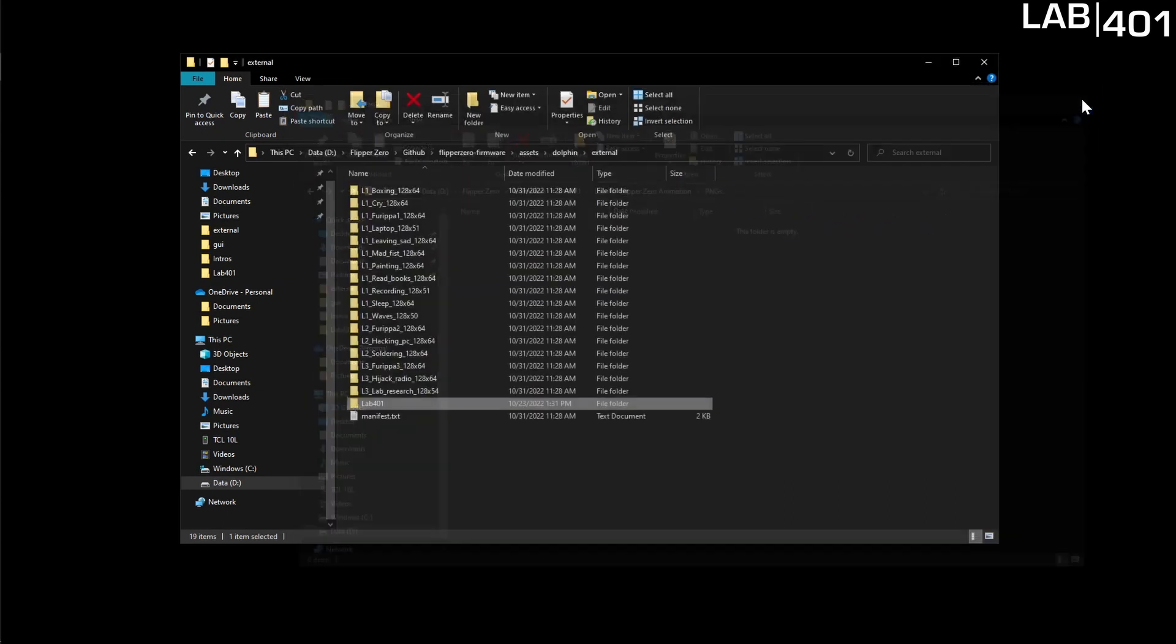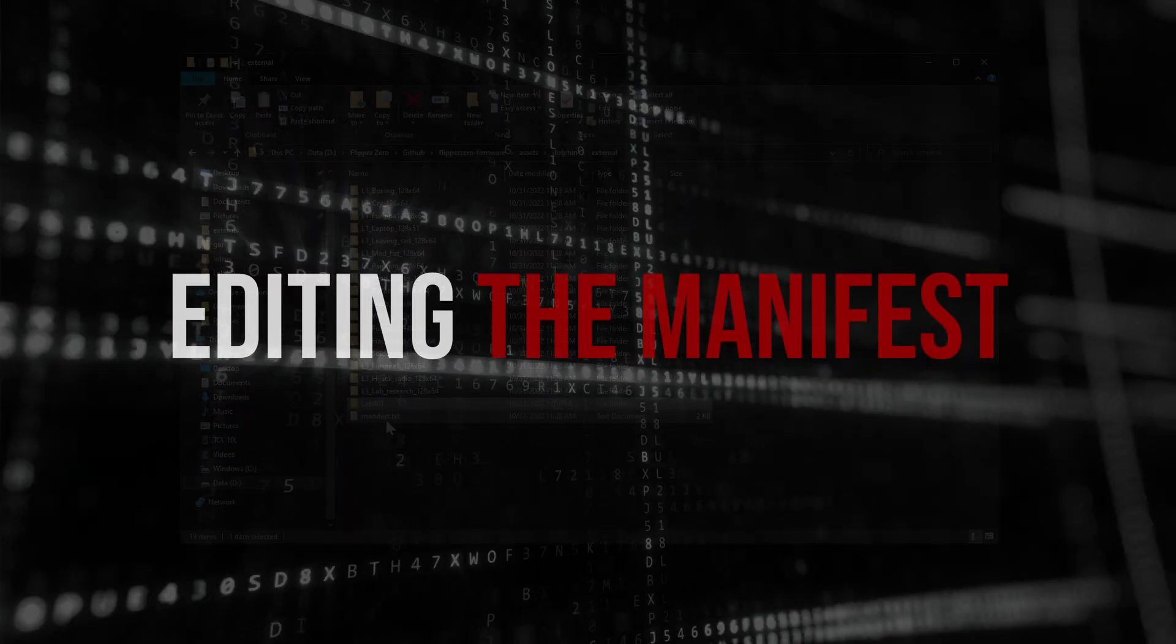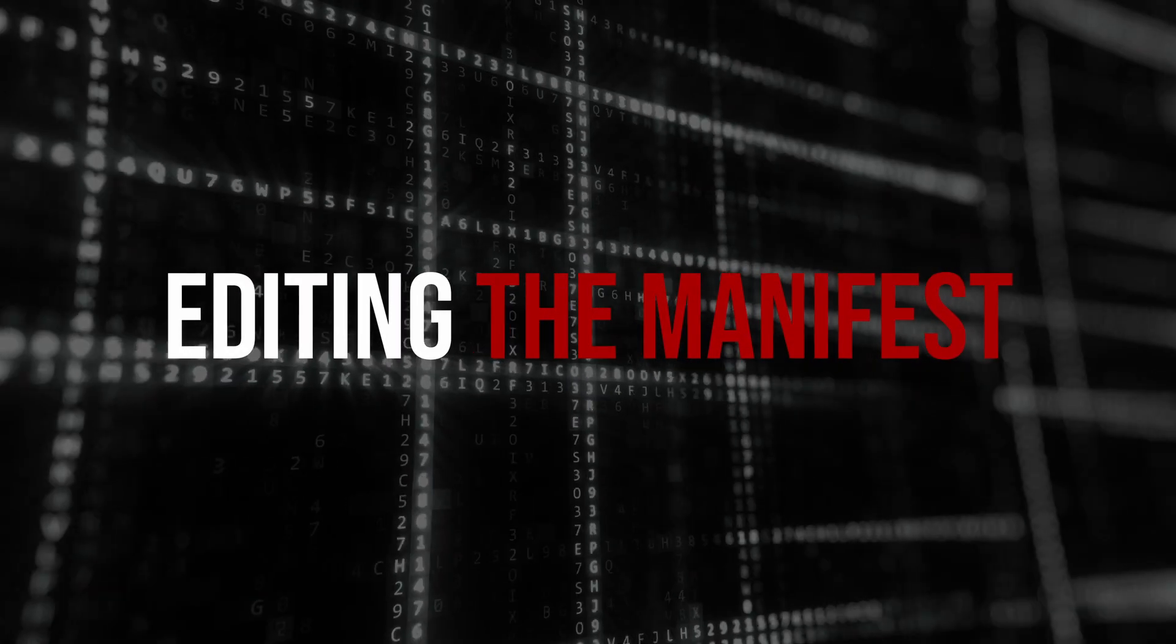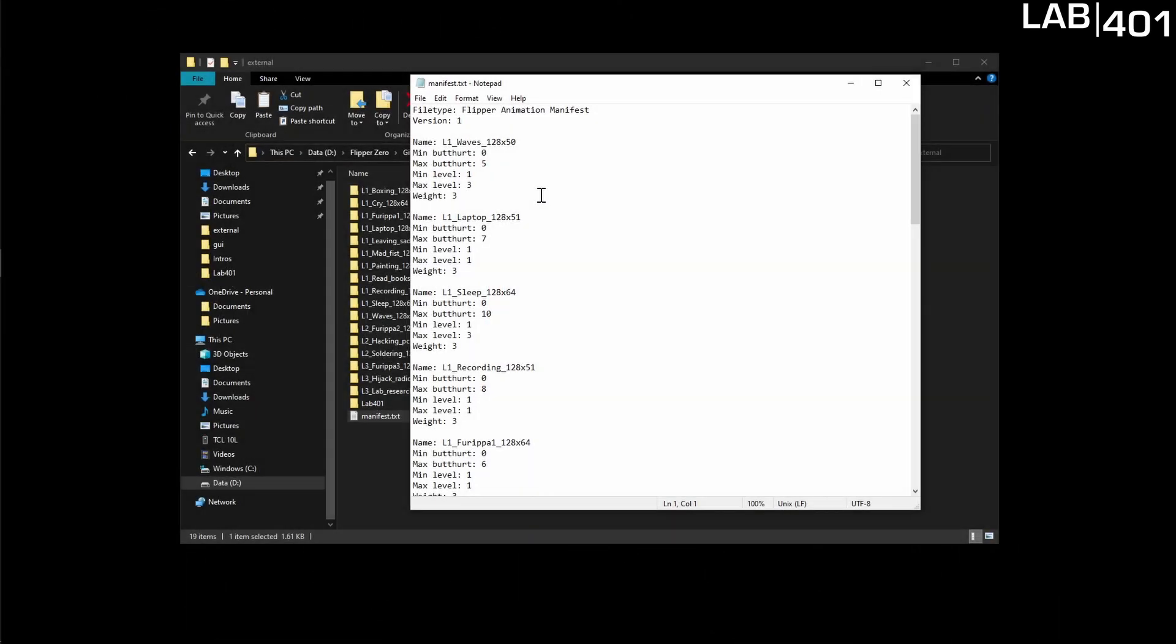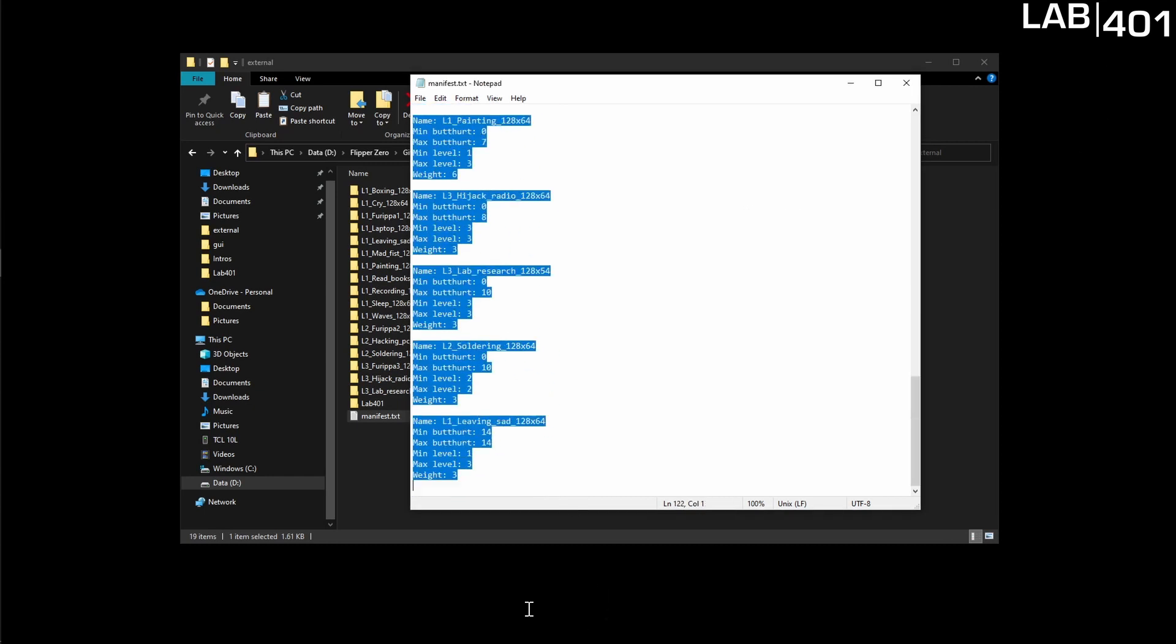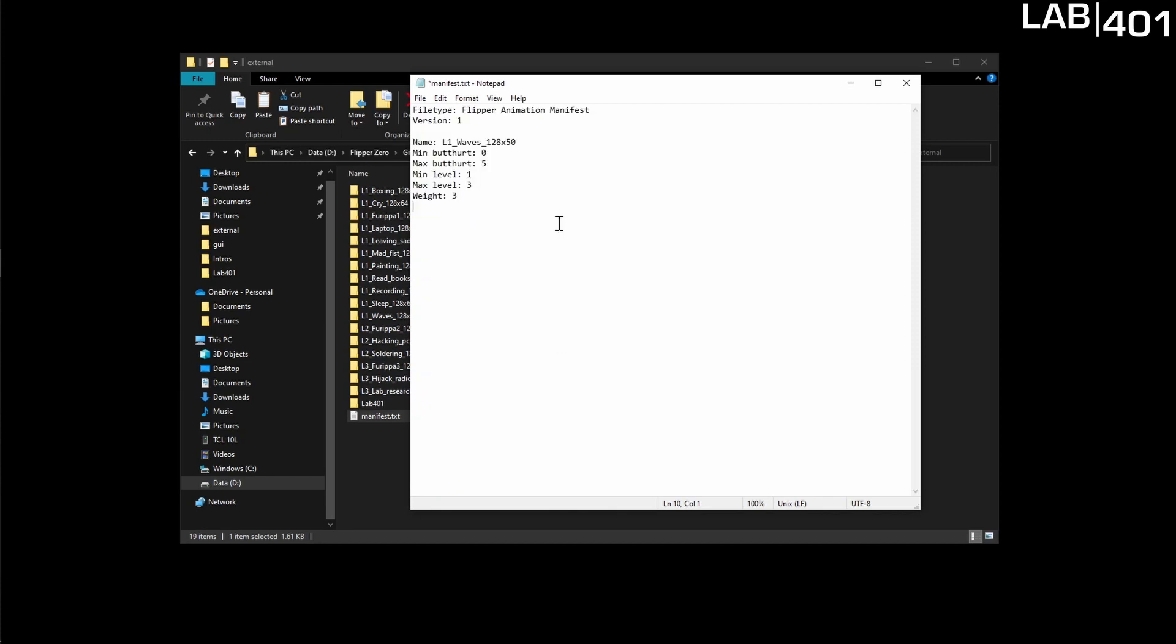Then we close this and then all we have to do is add it to the manifest. This is what our manifest looks like and it shows all the names of the animations and a bunch of different variables that Flipper uses to decide what and when animations are going to be shown. For the sake of what we're doing I only want my one animation that I made. We're going to delete all the others and name this lab401.